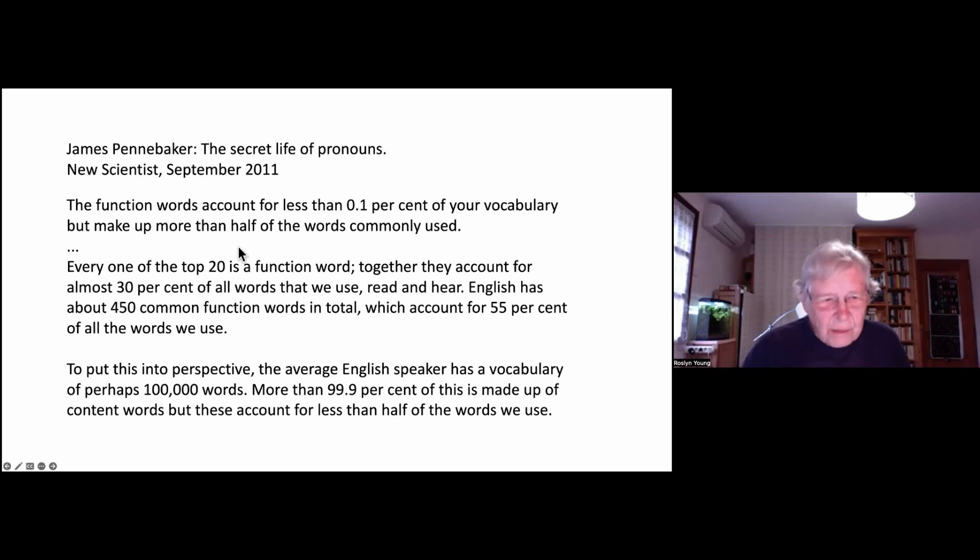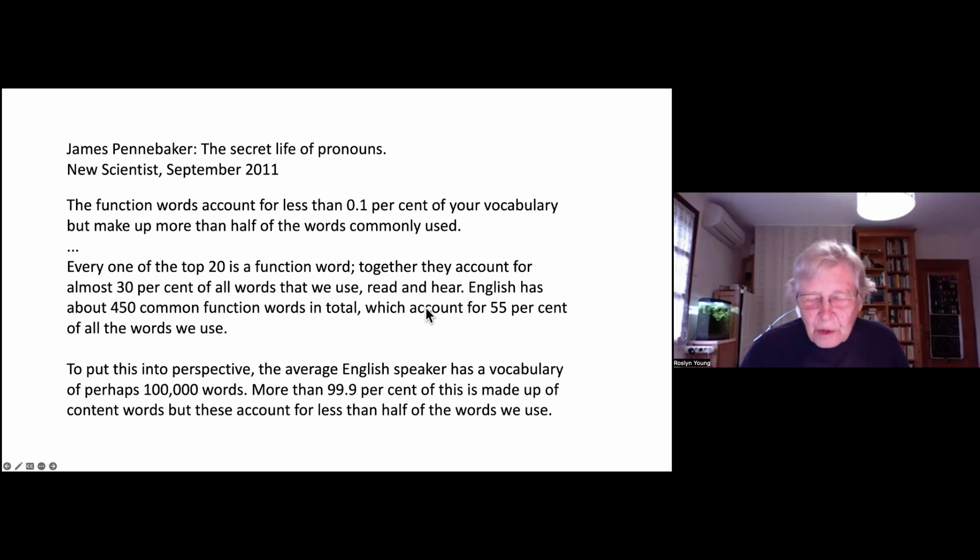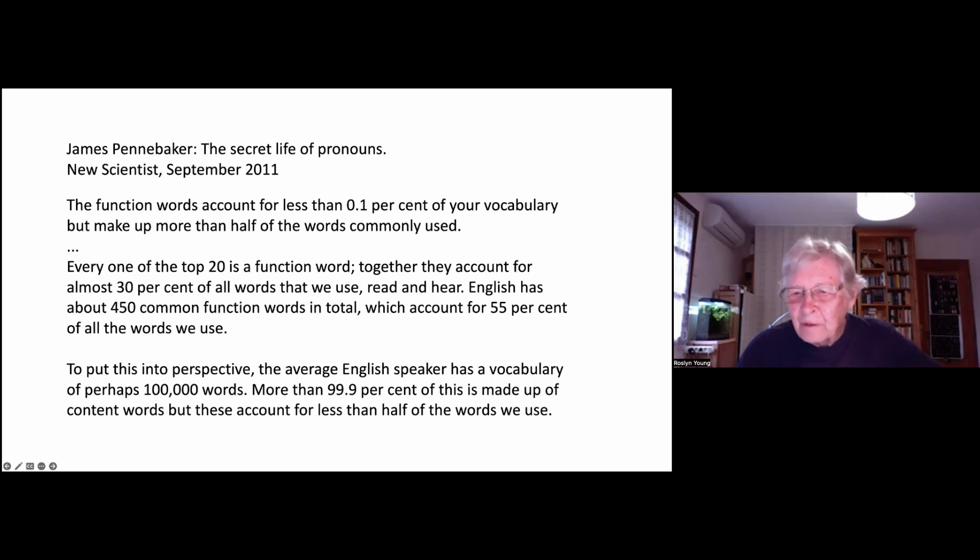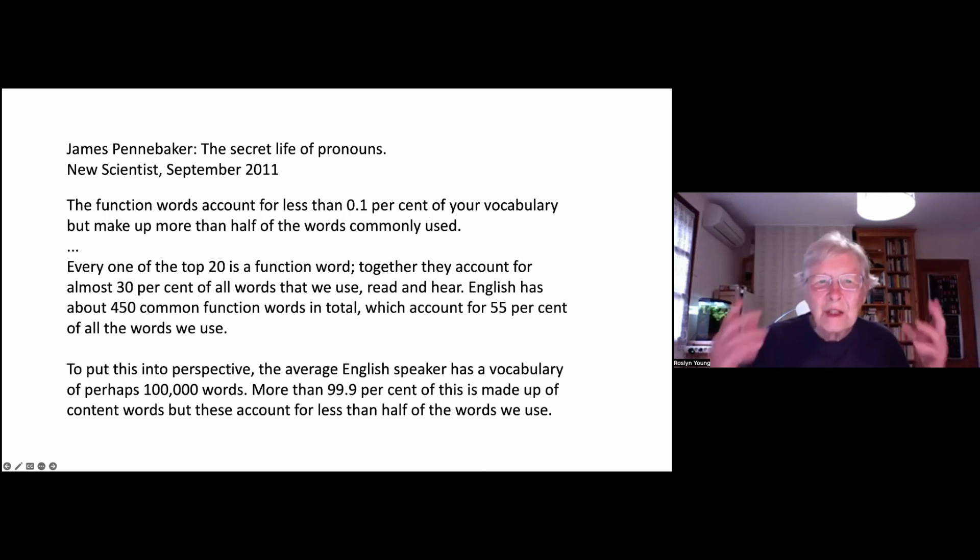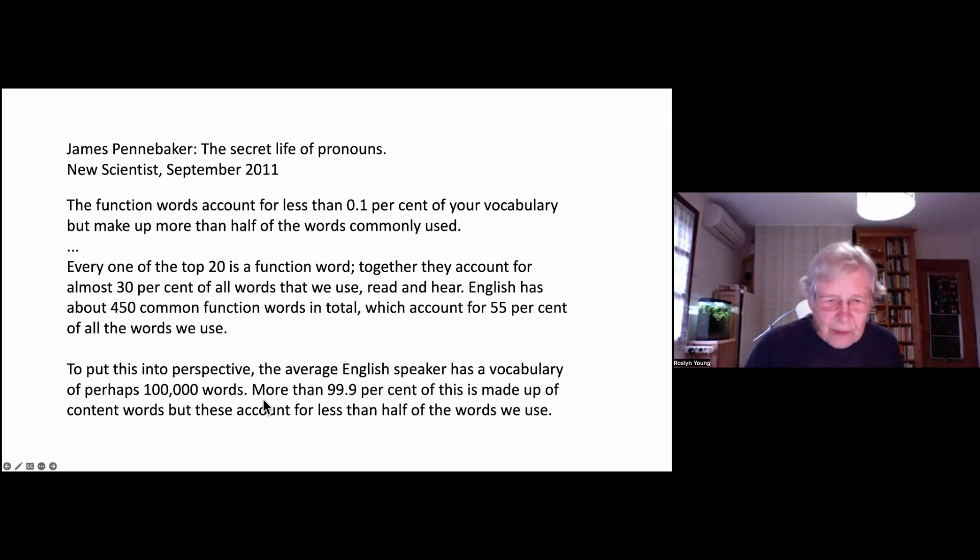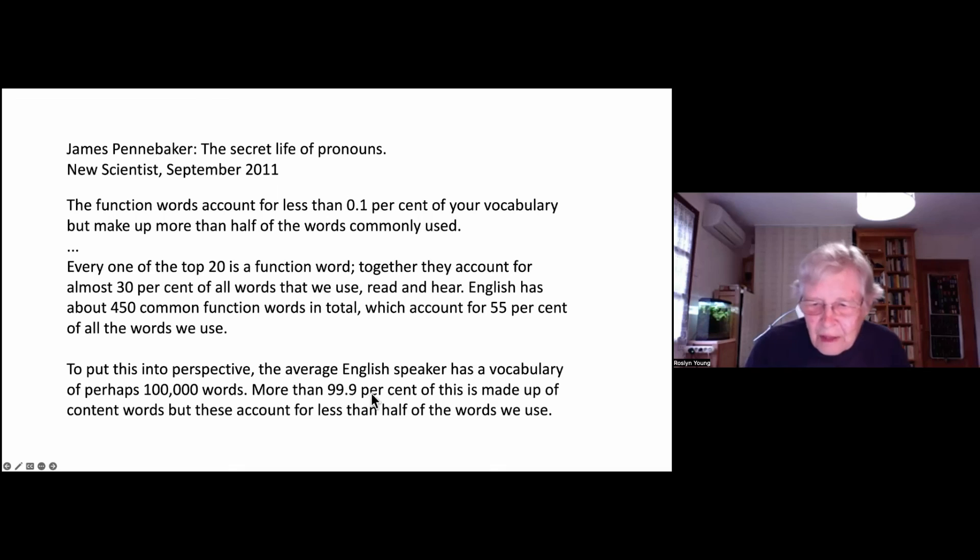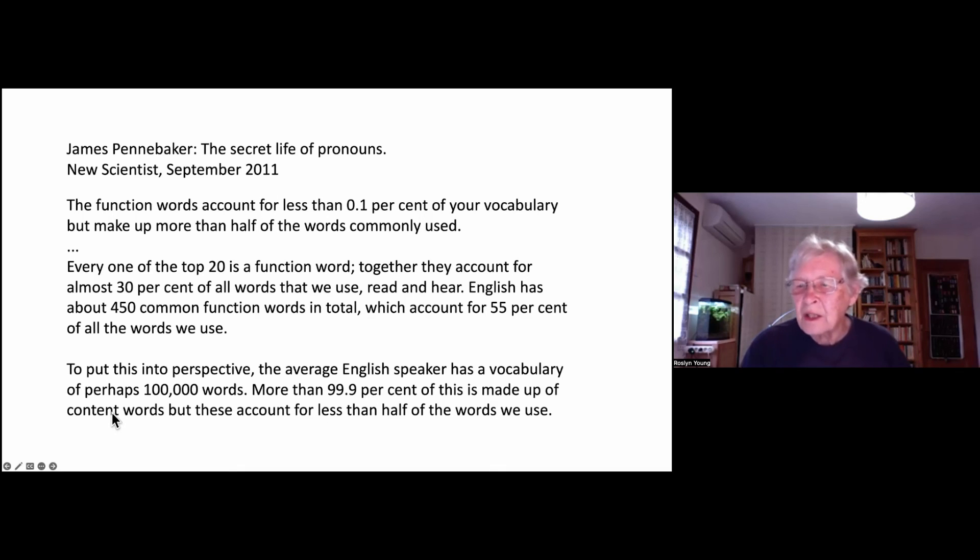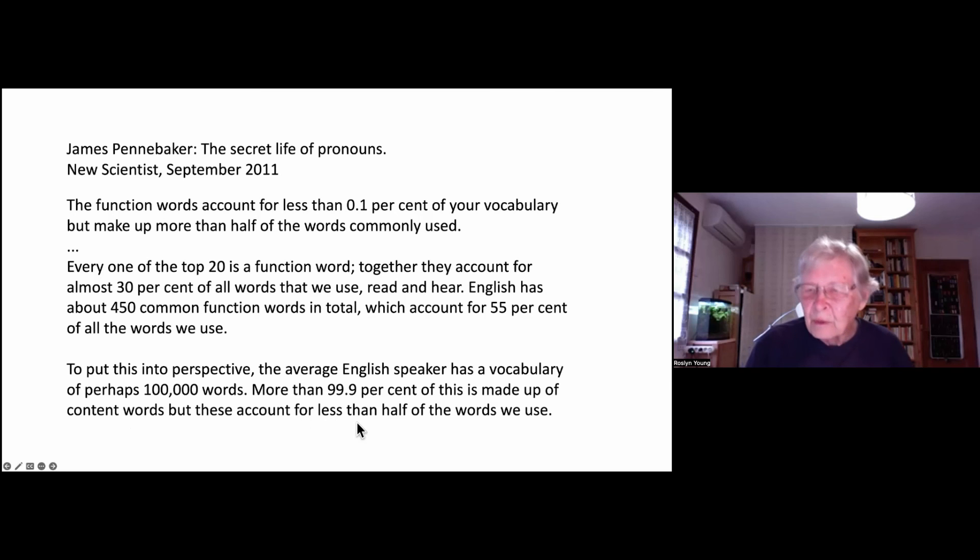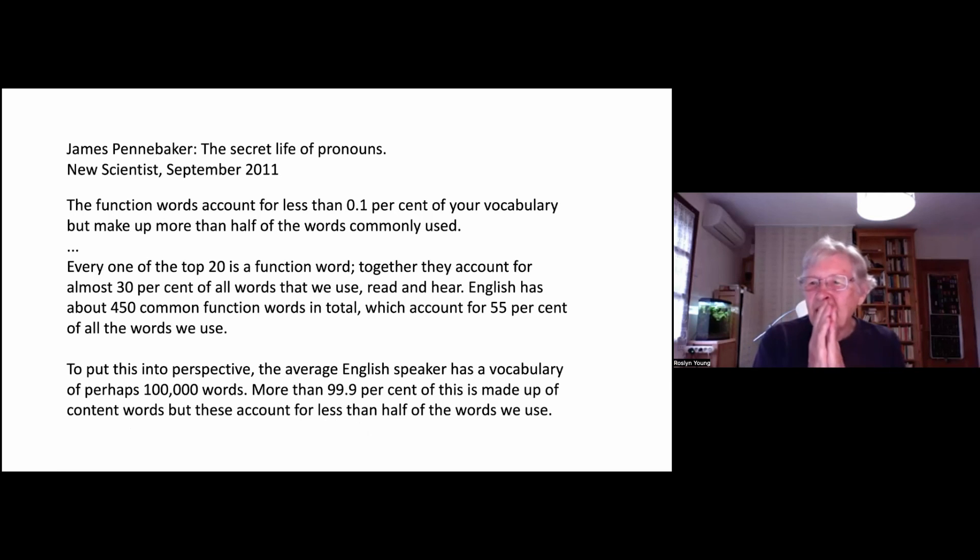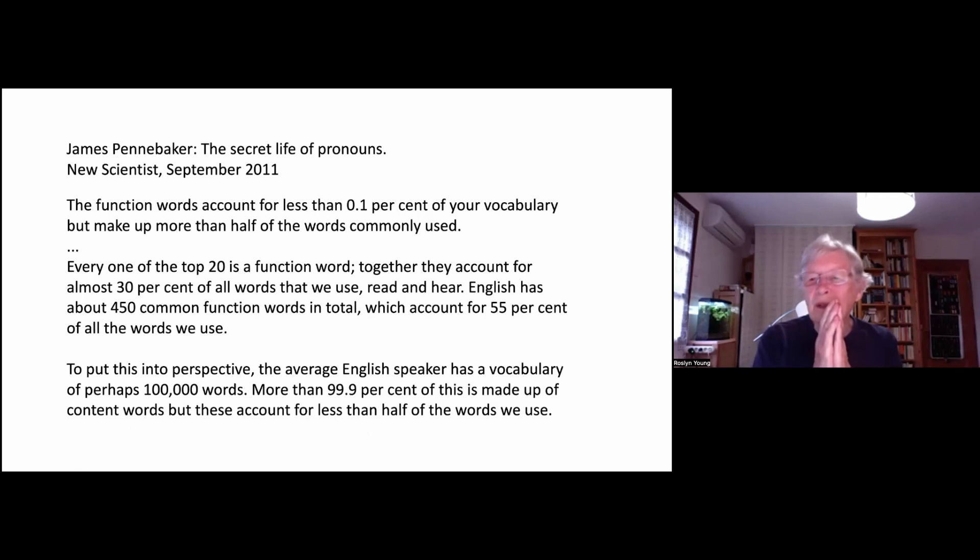English has about 450 function words. And when we speak, they account for about 55 percent of all the words we use. Now, this is huge. And then he puts it into perspective by saying the average English speaker has a vocabulary of about 100,000 words. Ninety-nine point nine percent of these are content words. That's to say that's lexical vocabulary. And these are less than half the words we use. So it's very clear that we absolutely need to learn the function words.